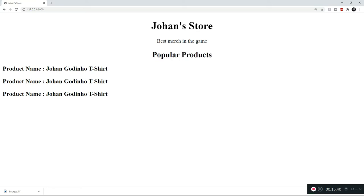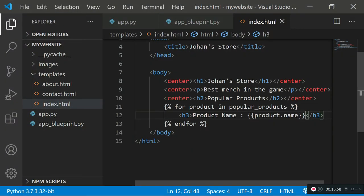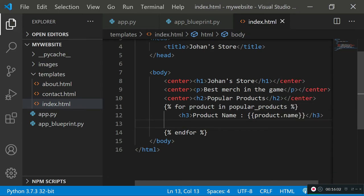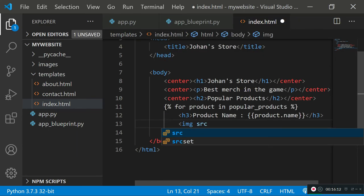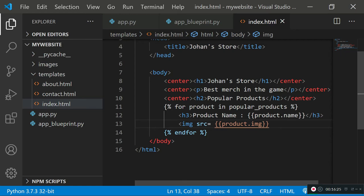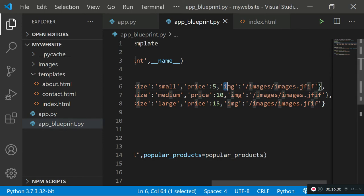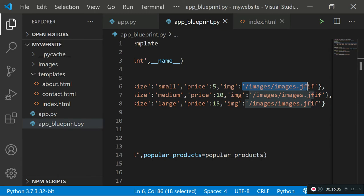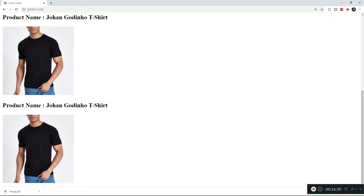After saving and refreshing, we can see the 'Popular Products' section now renders all three product names — 'Johan Godino T-Shirt' three times since we haven't changed them. Next, let's add the product image with an img tag whose src is set to {{ product.img }}. After saving and refreshing, the images display correctly for all three products.